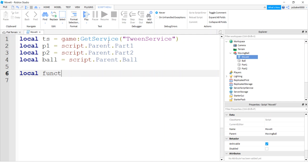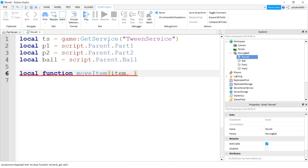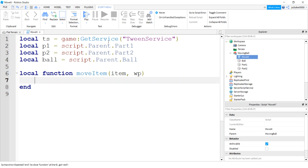Let's make a function. Local function, I'll call that move item. I'm gonna pass in the item to move and I'll call this WP for waypoint. So waypoint is a reference point.